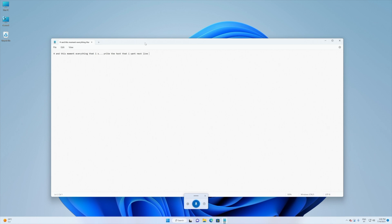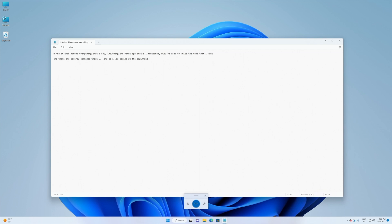And at this moment everything that I say, including the first H that I mentioned, will be used to write the text that I want. Next line, next line, next line. And there are several commands which I will share with you in just a few moments that will help us to compose our text.